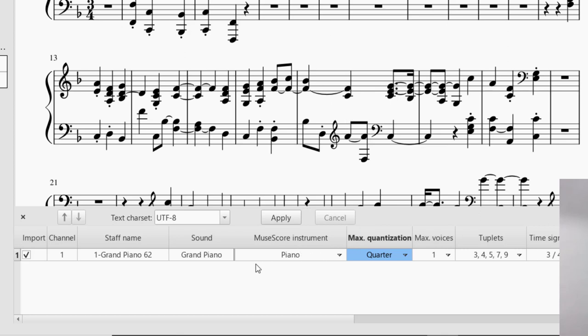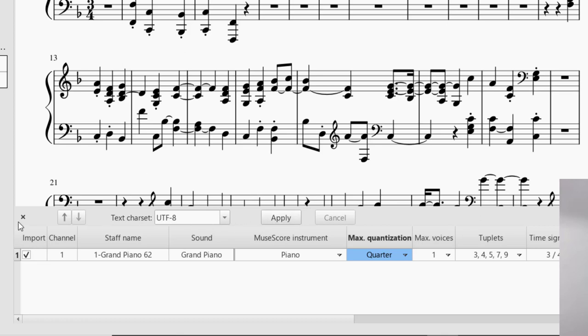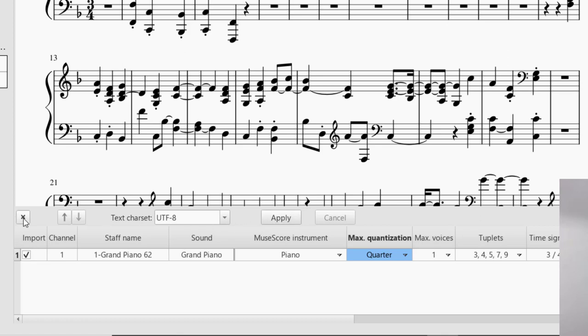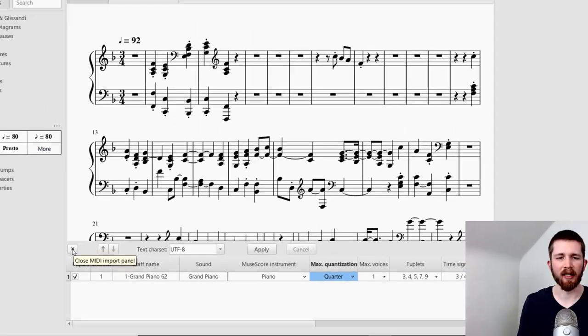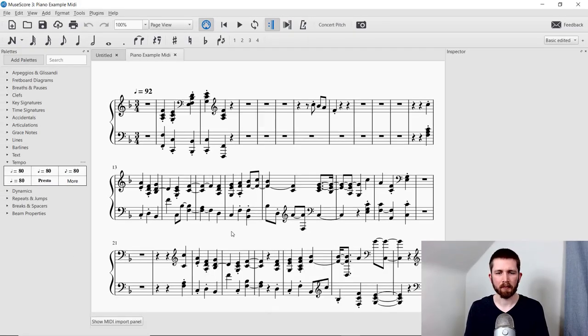And again, you can change the instrument, the sound, or the name. You can also tell it what kind of tuplets to use and any time signatures that might have been used. And so this one is correct. It has the 3-4 time signature. Once I see everything is correct, I can press Apply. And then I can X out of the Import panel.